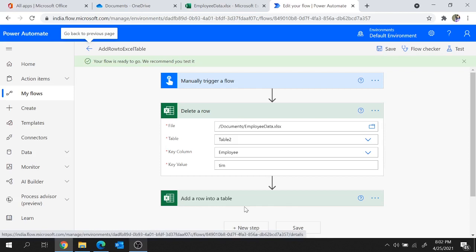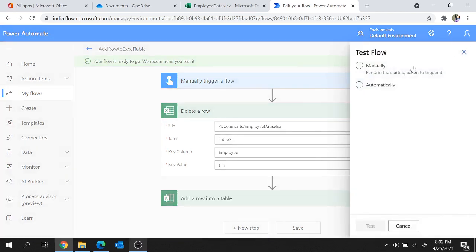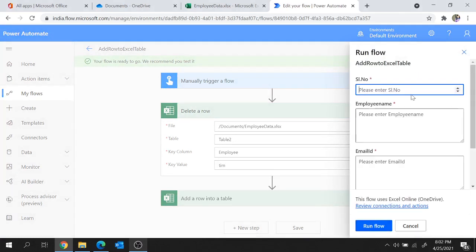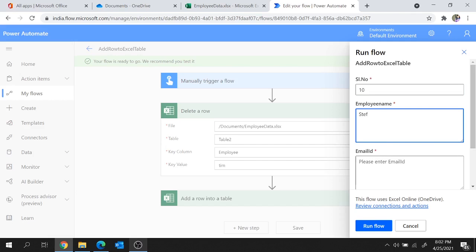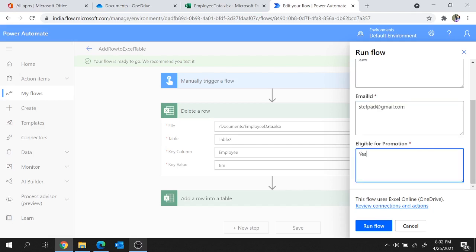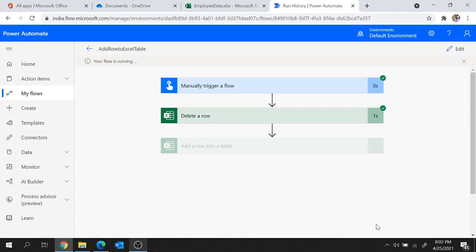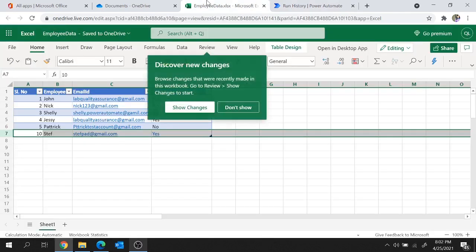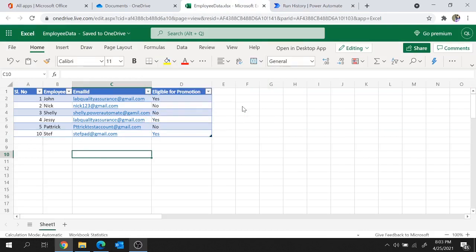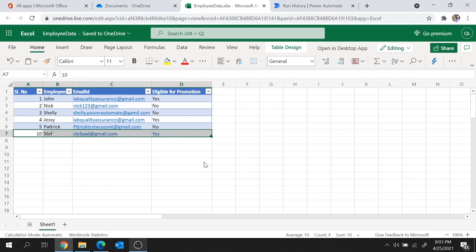Let's save the flow and run it one more time — it will now delete a row and add a row to the table. Hit Test, choose Manually, and hit Test again. Provide user input: serial number as 10, employee name as Steph, email ID as stephpademployee@gmail.com, and eligible for promotion as Yes. Hit Run Flow, then Done. Execution completed — delete a row is done and add a row into the table is also done. In the Excel sheet, the row with employee Tim has been deleted and the new row with Steph has been added.